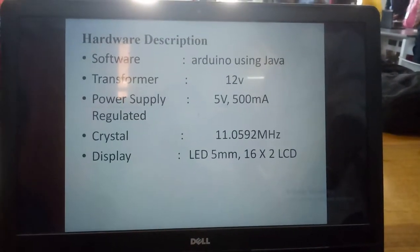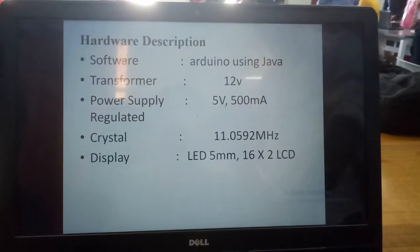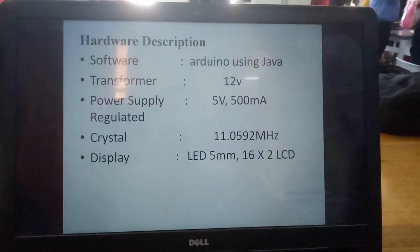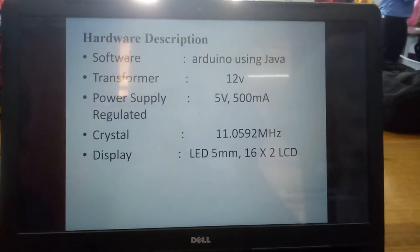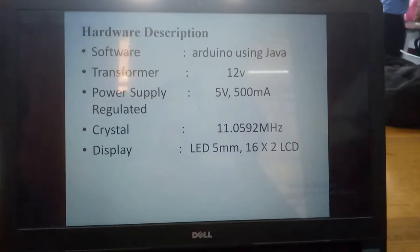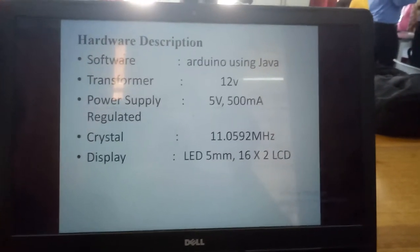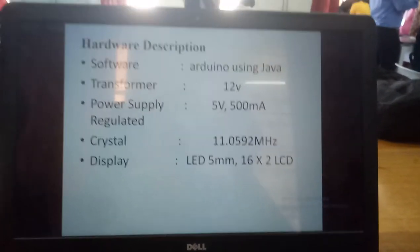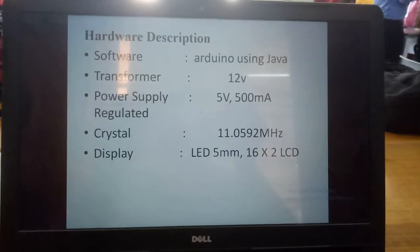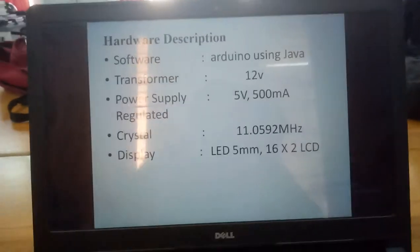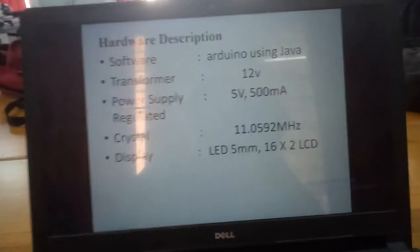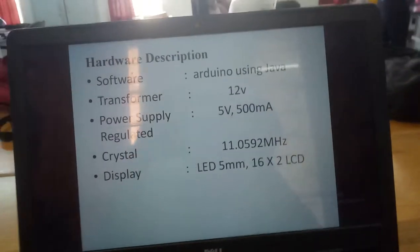Next, hardware description. This is the very important hardware description. We designed this type of components. The software is using Java, and a 12V transformer power supply.